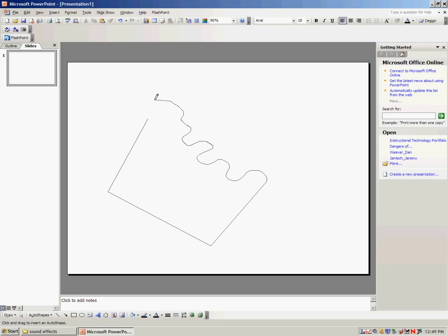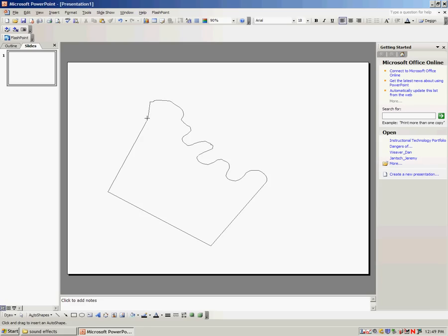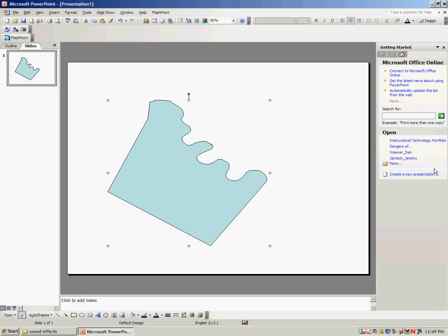Now, you kind of only get one shot at this, but again, if you begin and end in the exact same spot, it'll fill the shape in. And then you can use it any way you'd like.